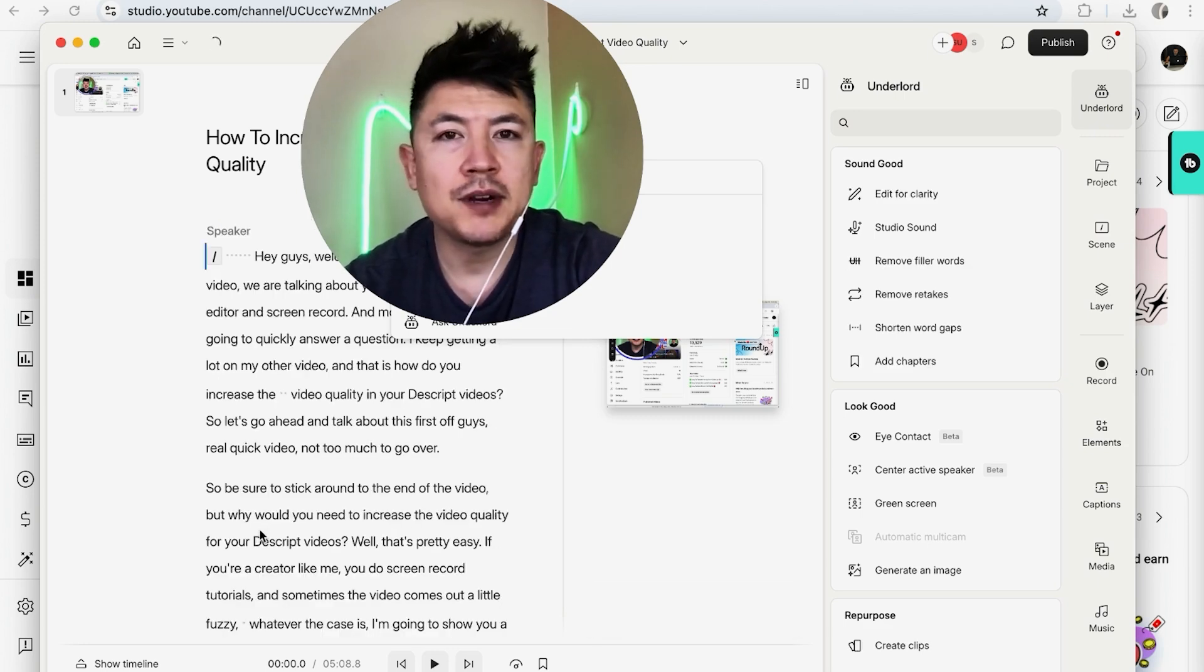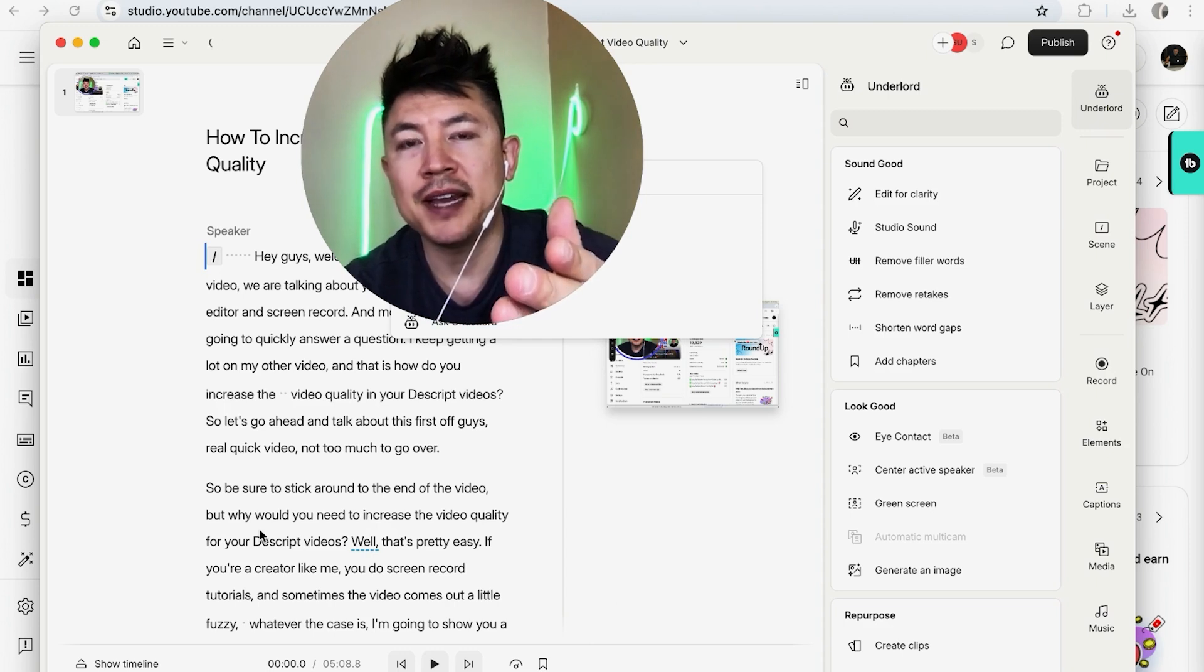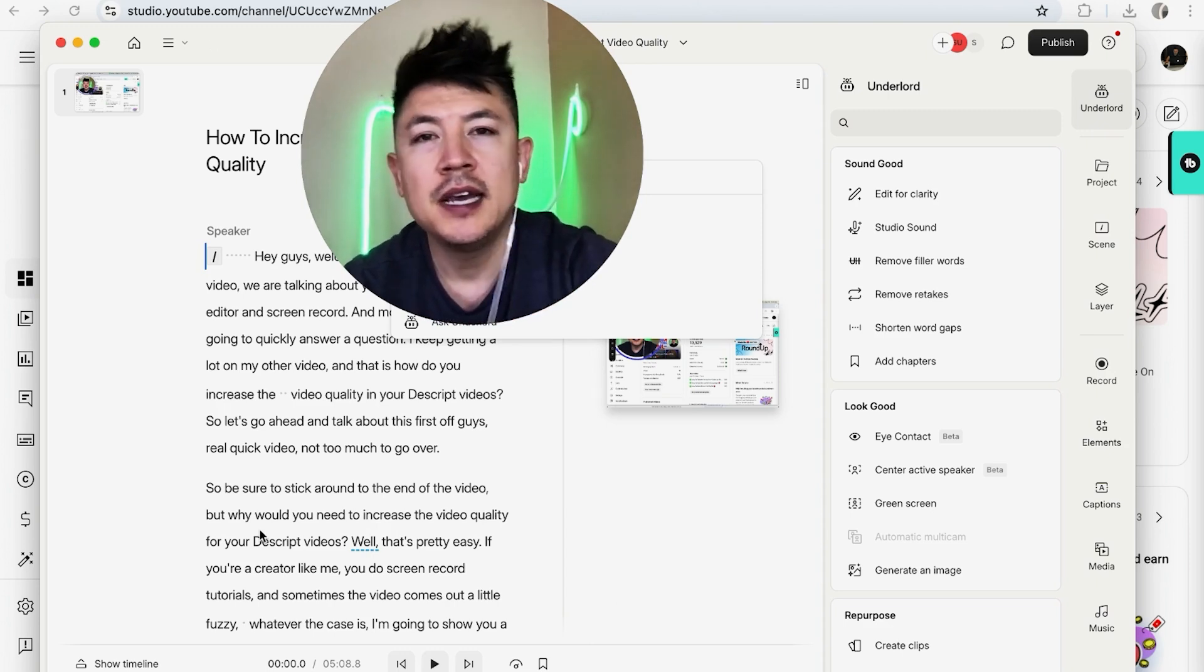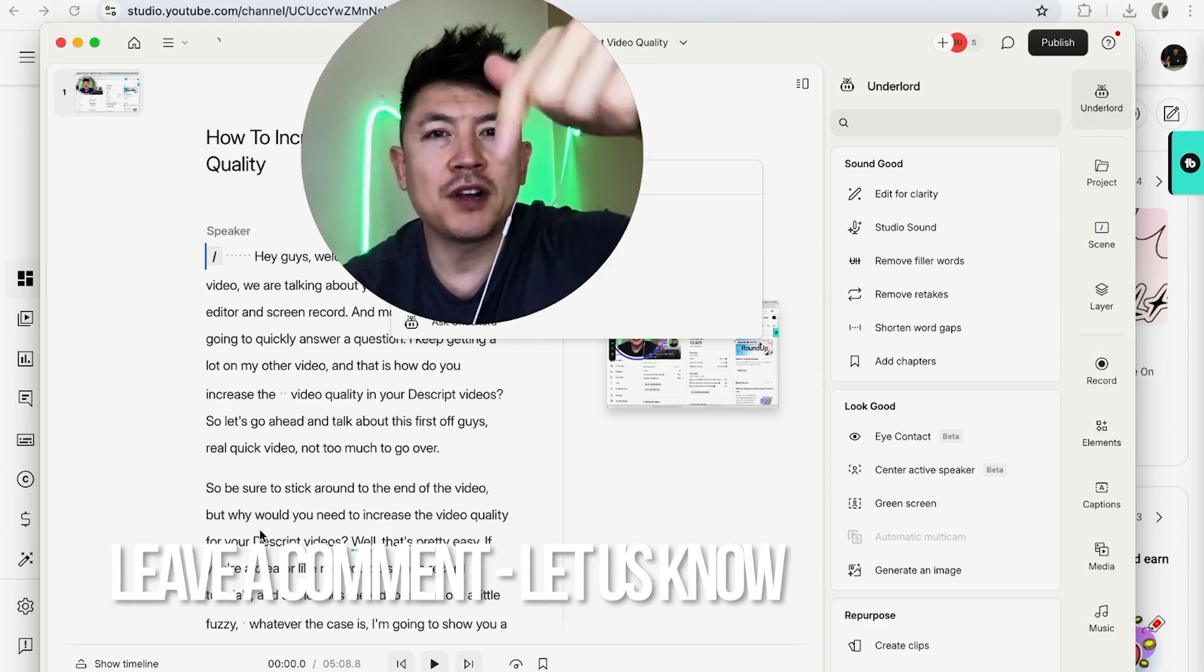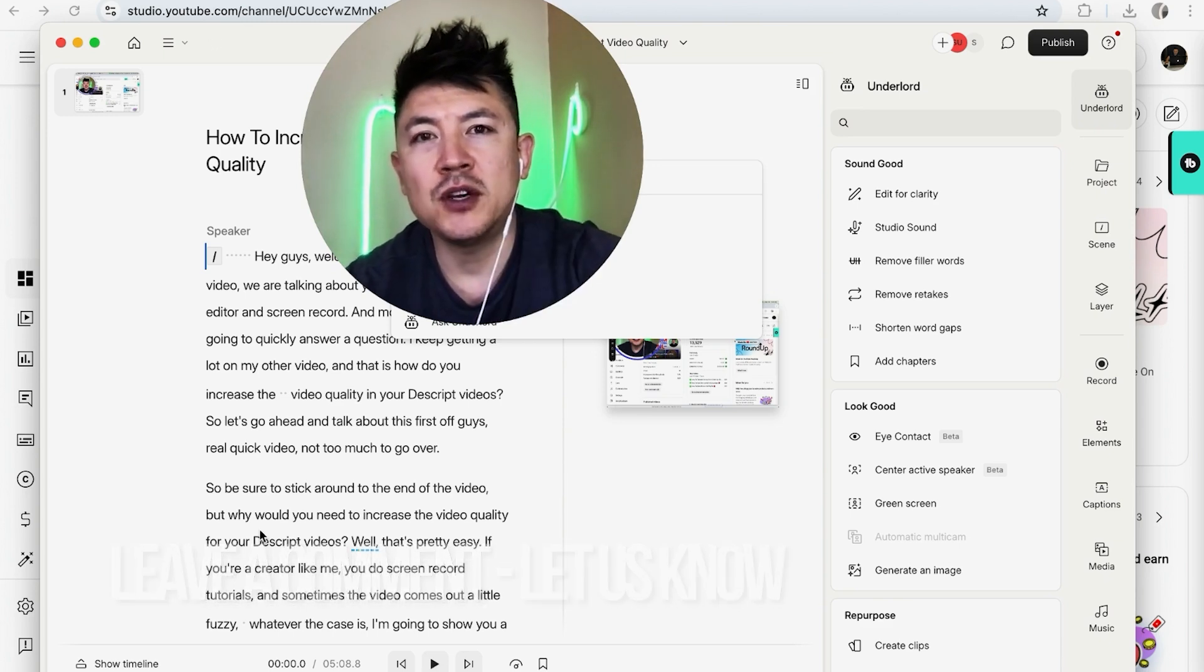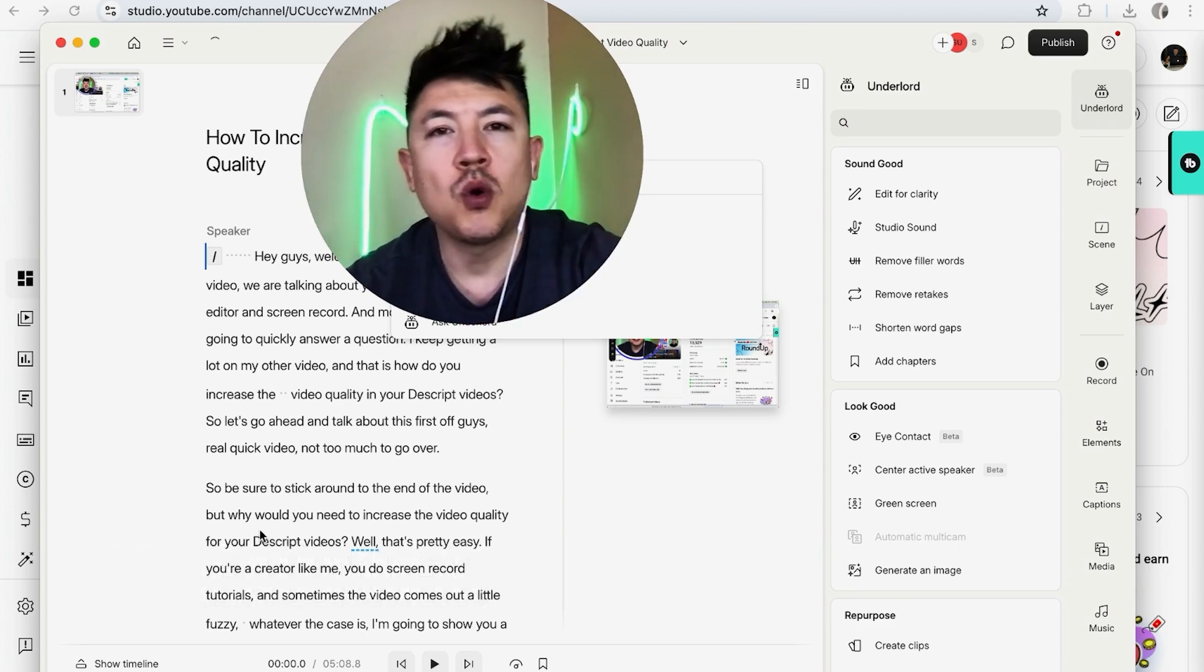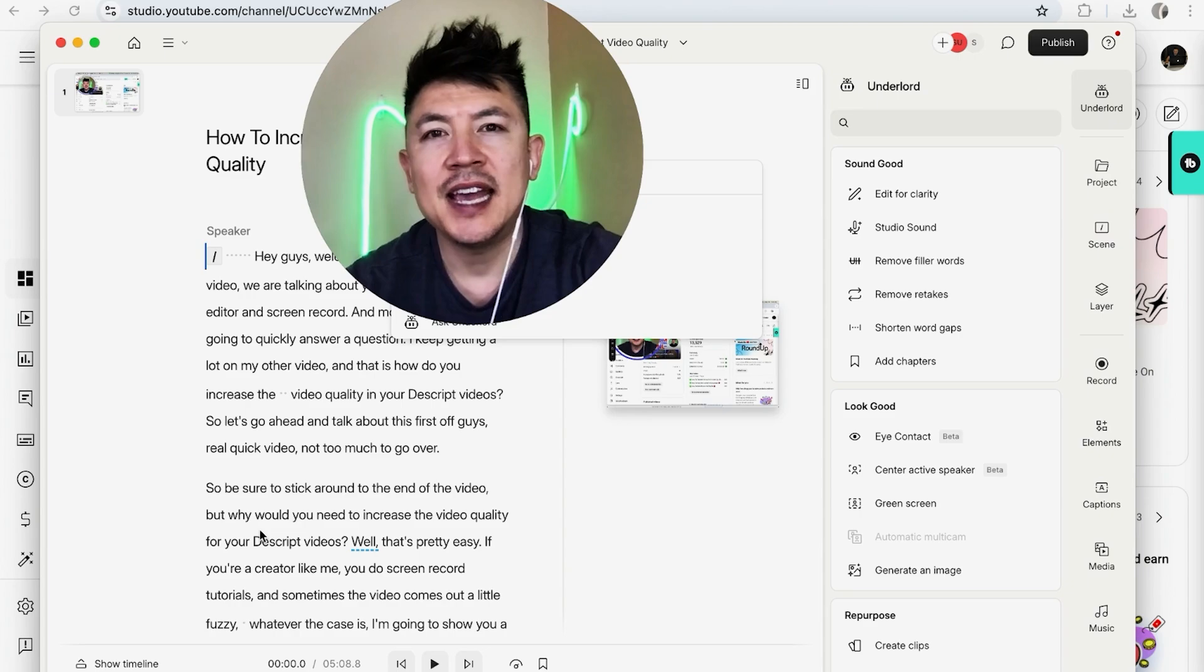So there you have it guys. If you're wondering how to upload a video into your Descript video editor, that's the easiest way I know how to do it. If you know an easier way, be sure to leave a comment below, let the rest of us know how you did it. Hopefully you found that video useful. If so, click thumbs up, or maybe consider subscribing to my channel and hope to see you on the next video. Thanks again for watching.